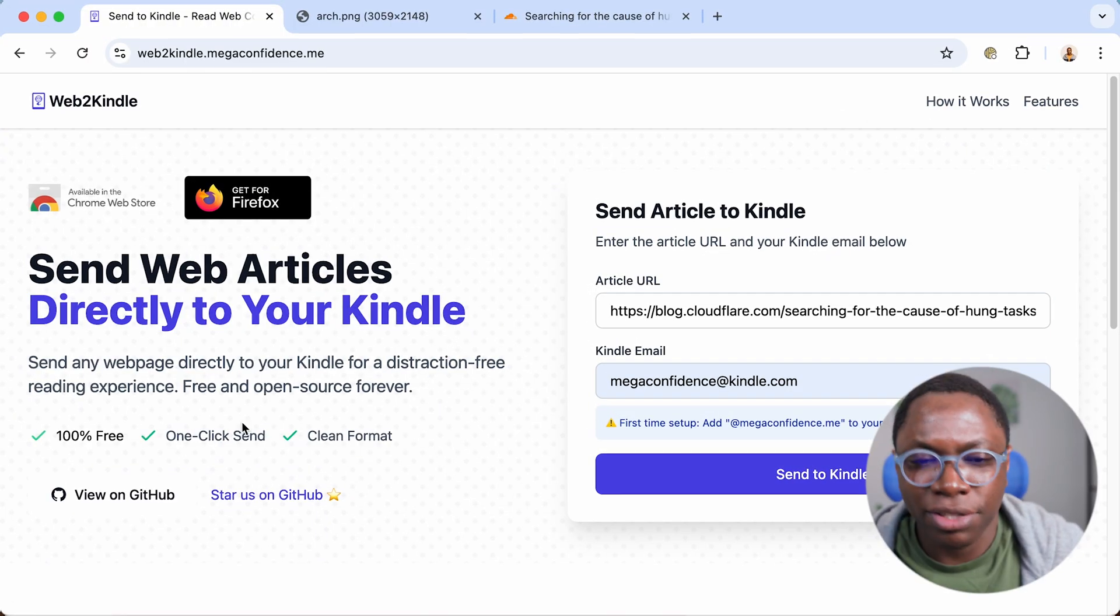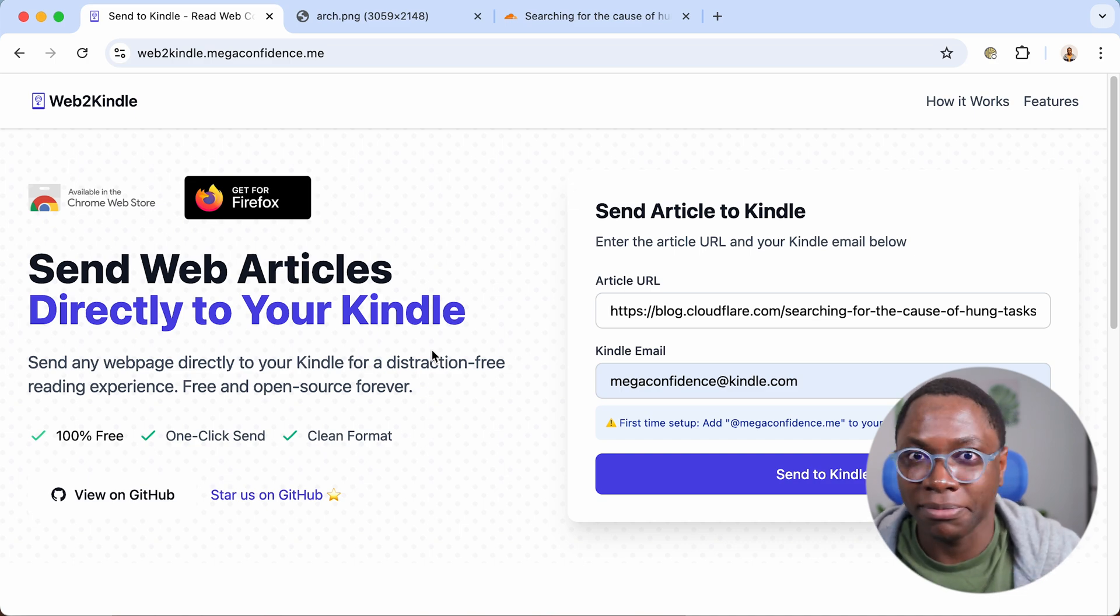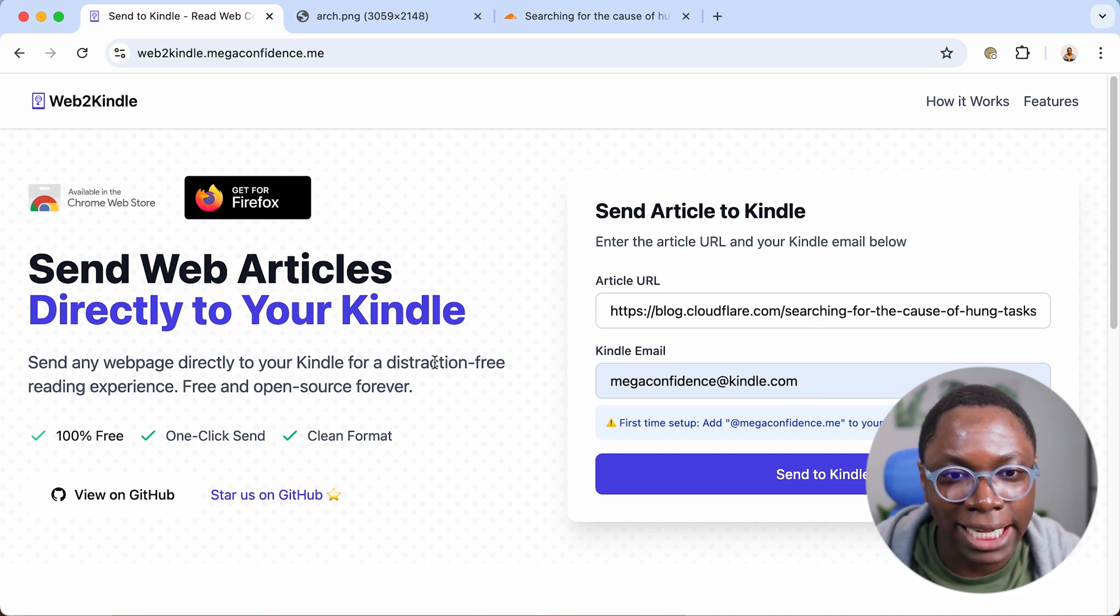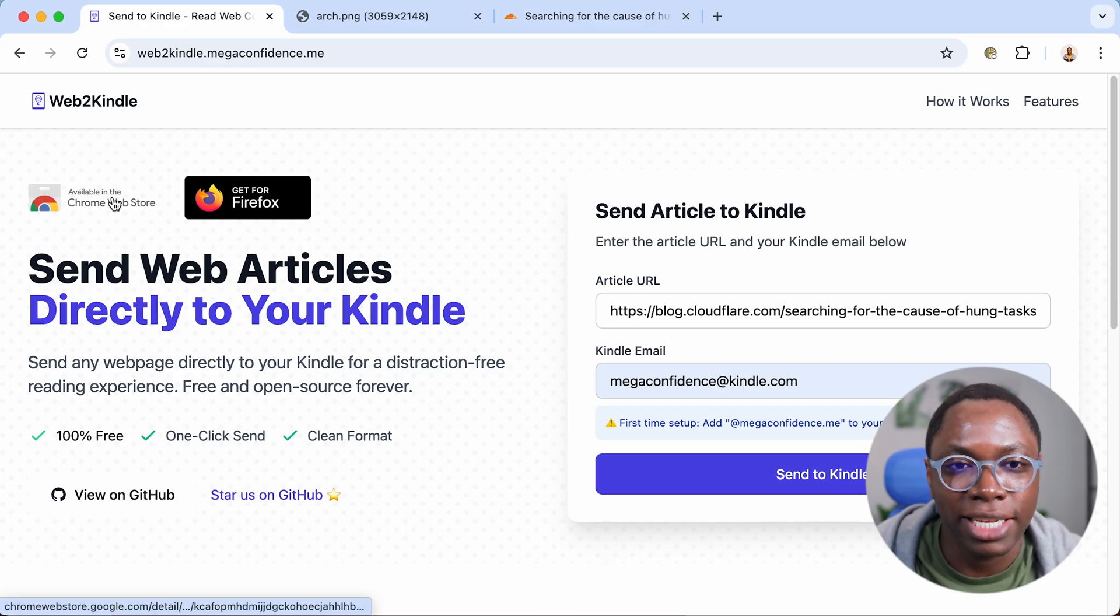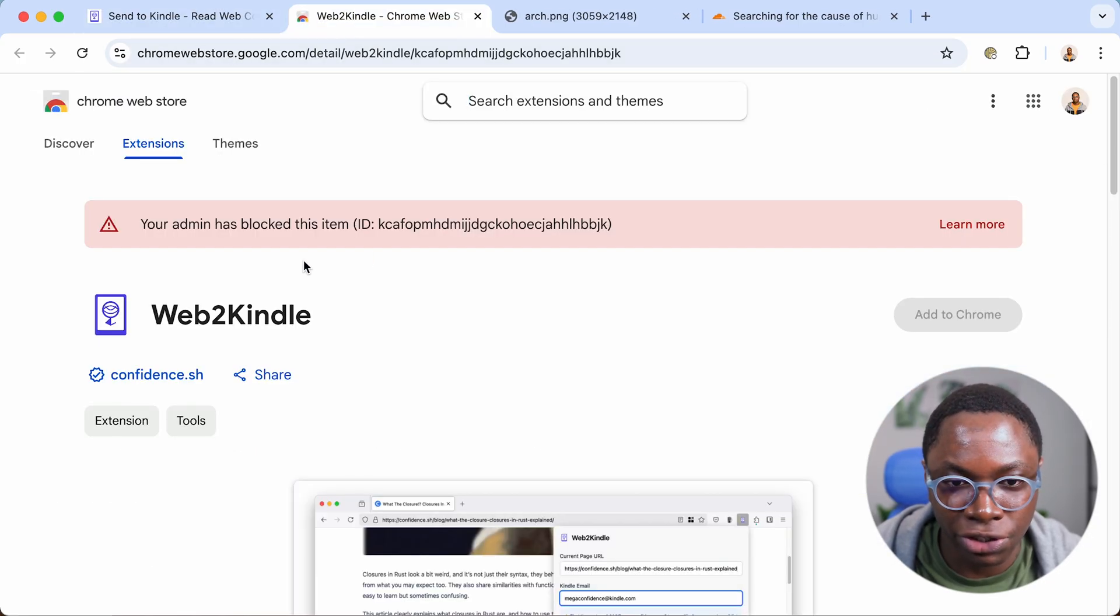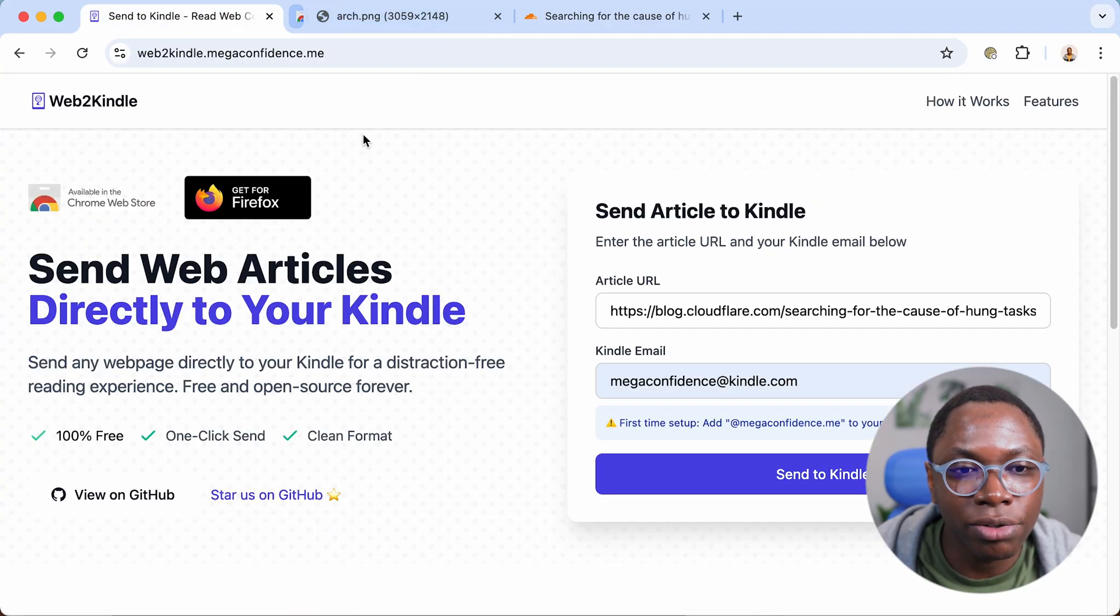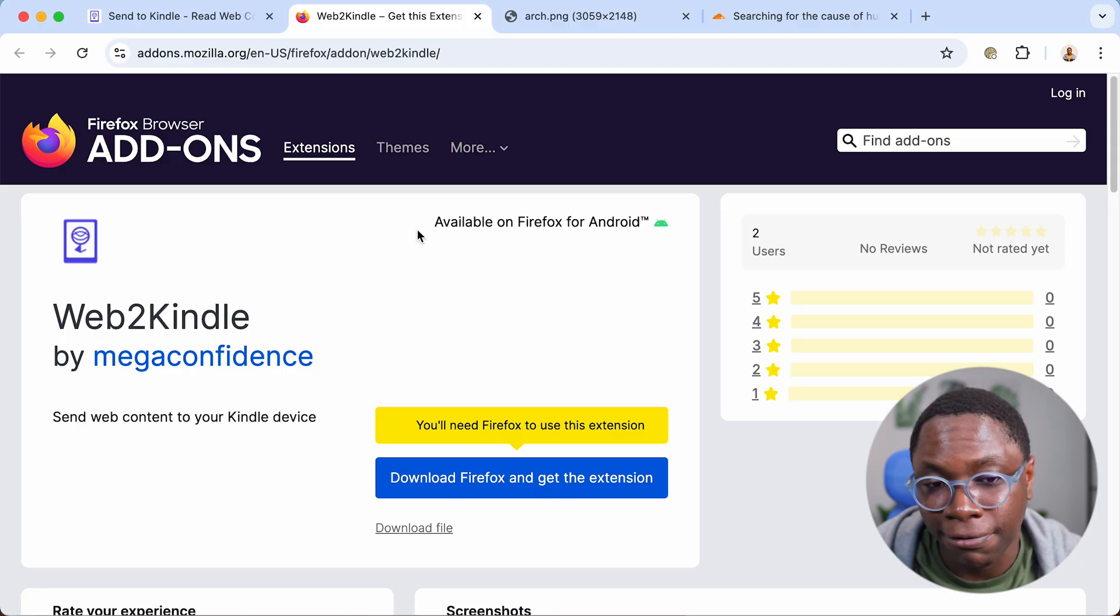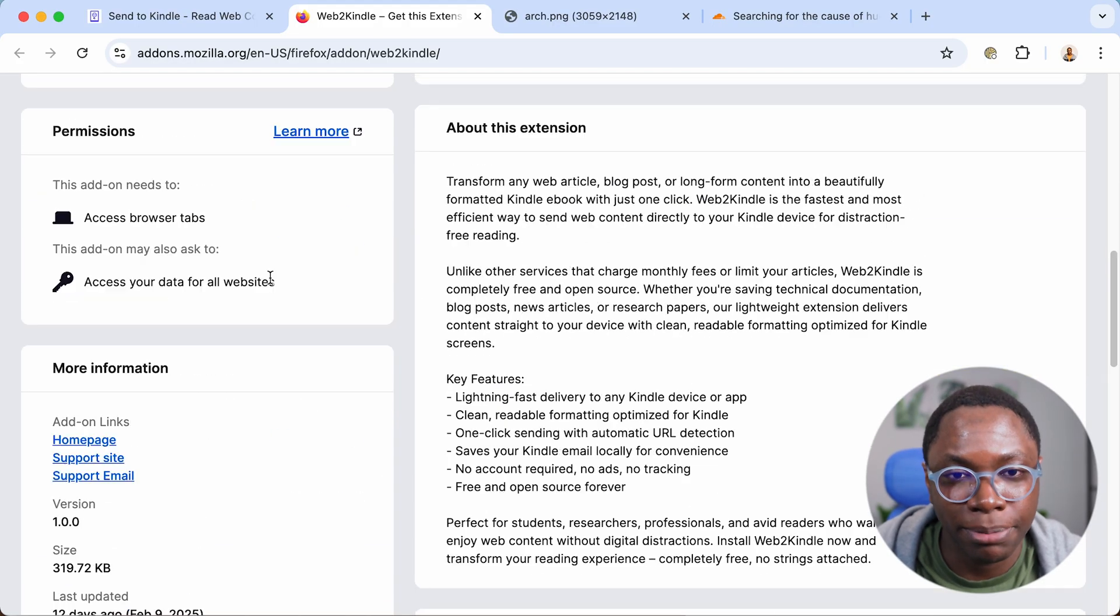And the cool part of this SaaS platform, if you will, is that it has extensions. So there's a Chrome extension, which is on the Chrome web store as web to Kindle. There is also a Firefox extension, which is on the Firefox add-on store as web to Kindle.